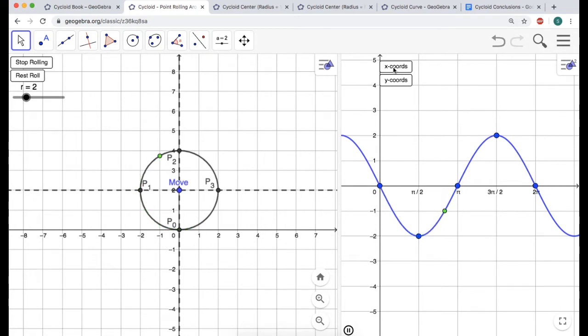Think about what trig function starts in the middle and goes to a minimum — that's a negative sine graph. So now the question is, what happens to this negative sine graph as we move the circle?